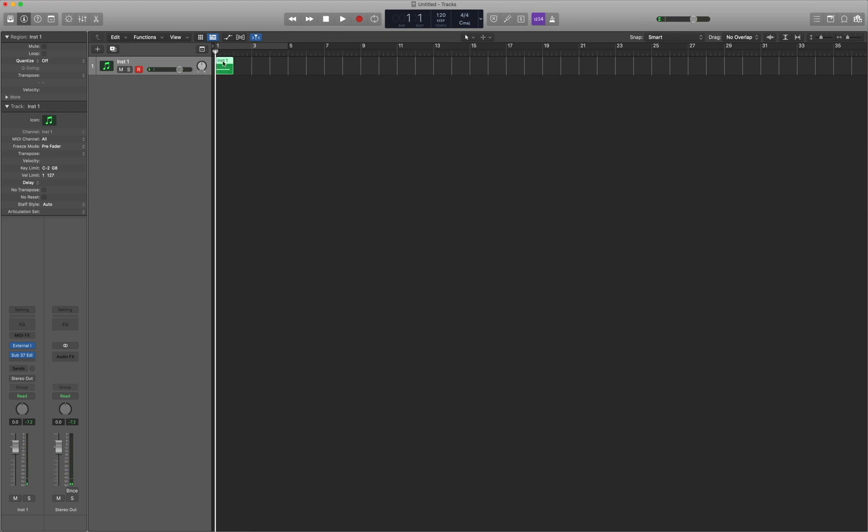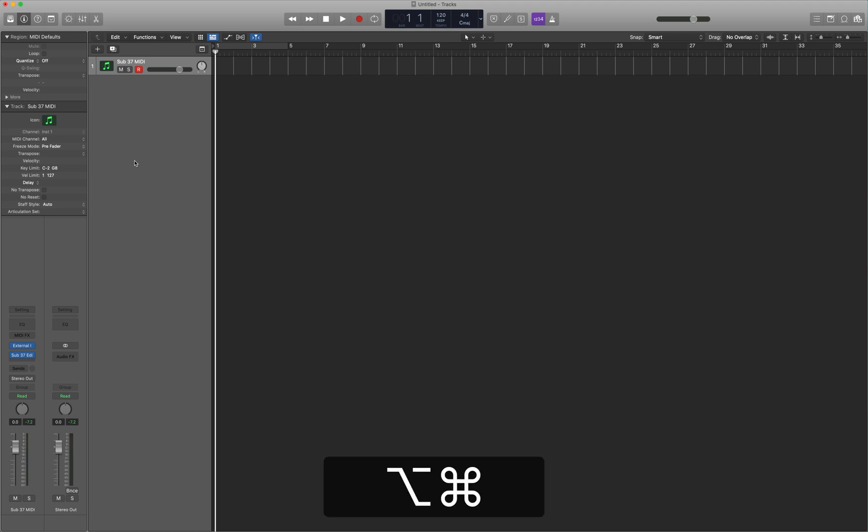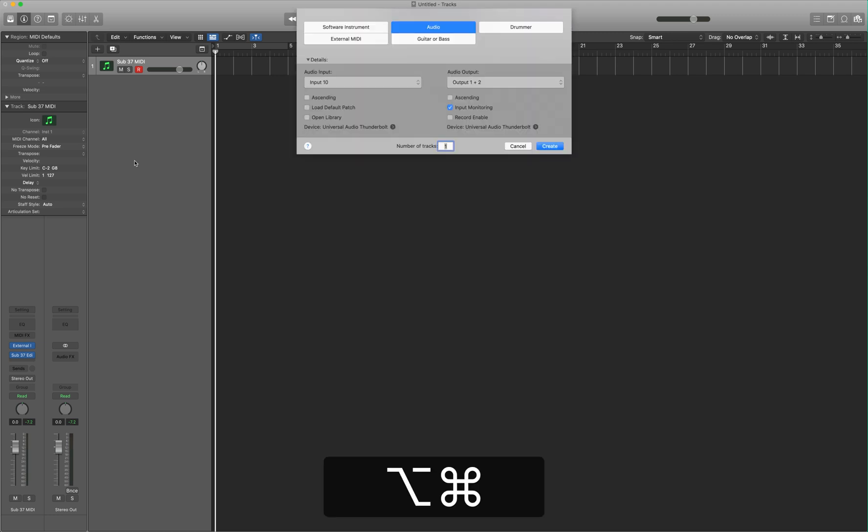But what if we also want to record audio? Let's start out by organizing things and naming this track. Let's call this Sub37 MIDI. Next, we're going to create a new audio track. Press Command Option N. And select Audio if it's not already selected. And choose the input.